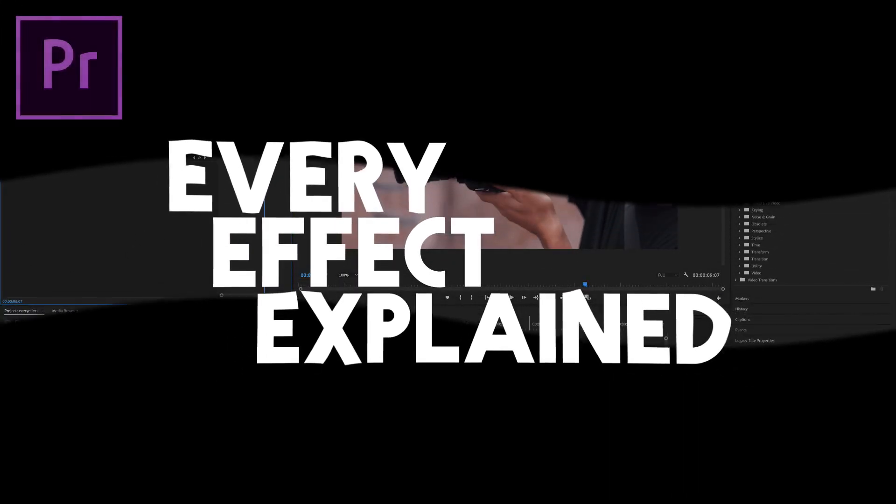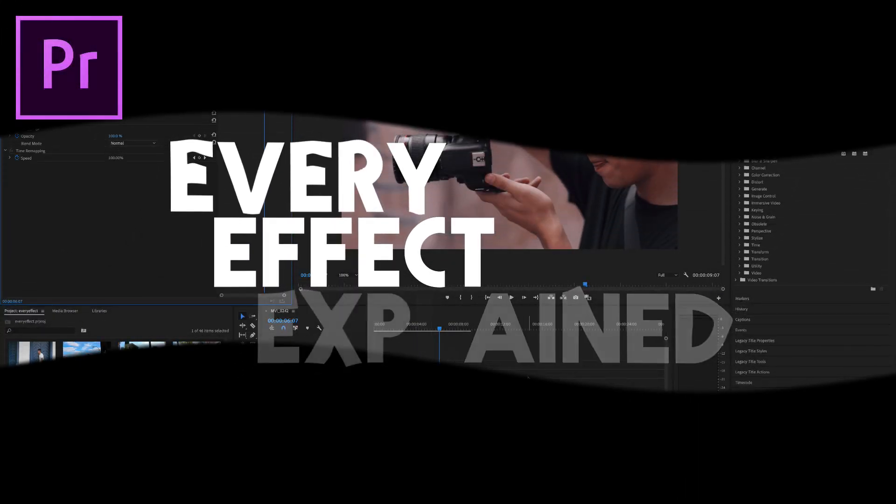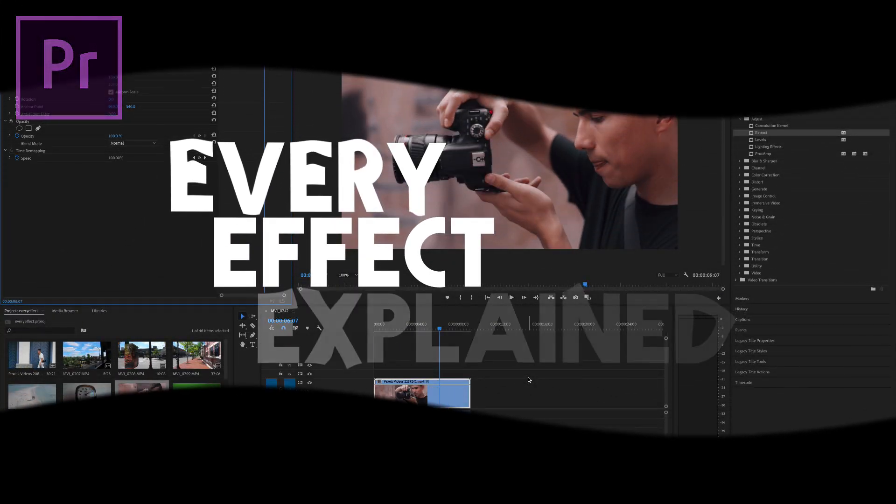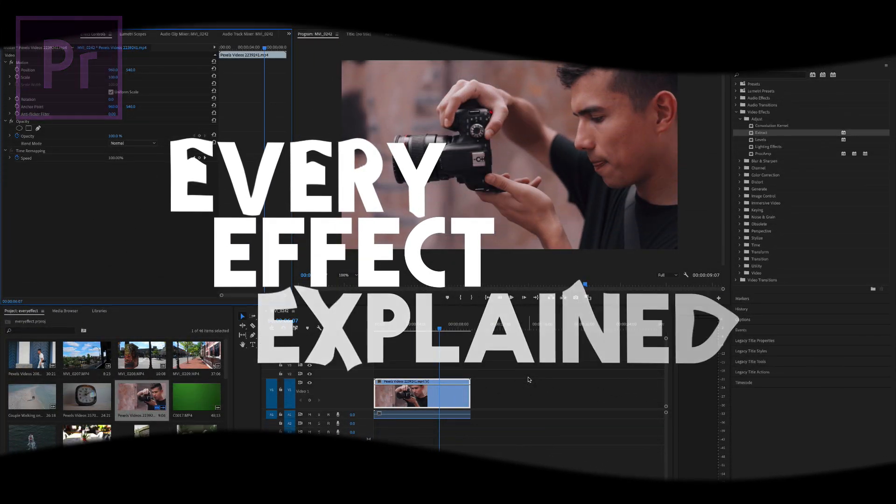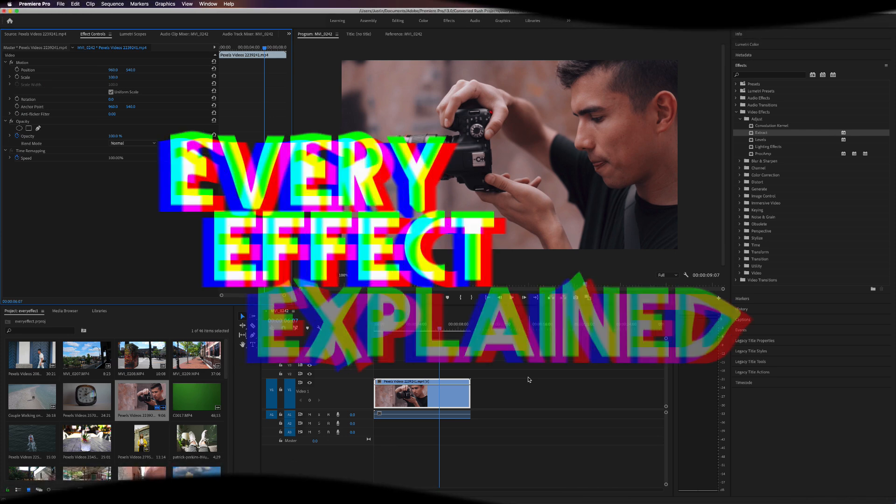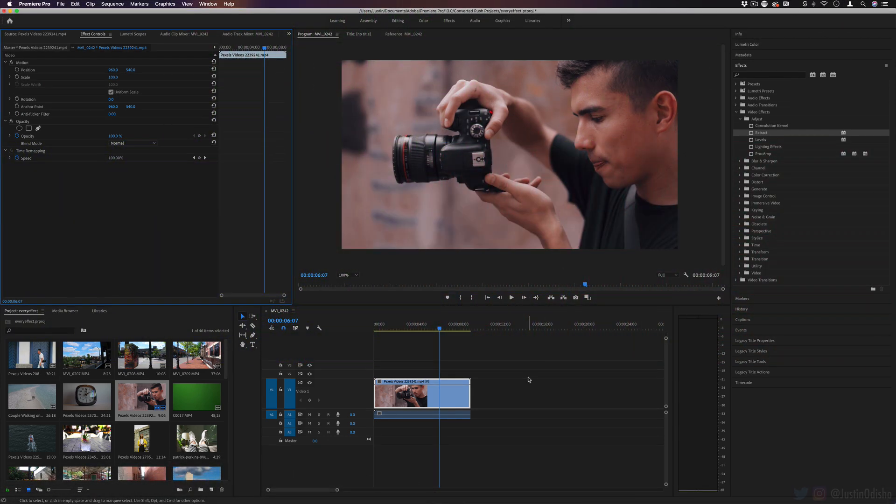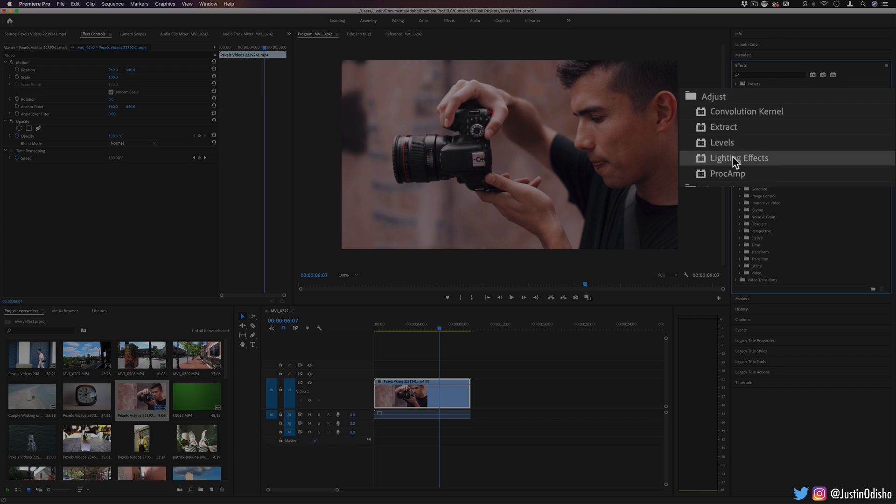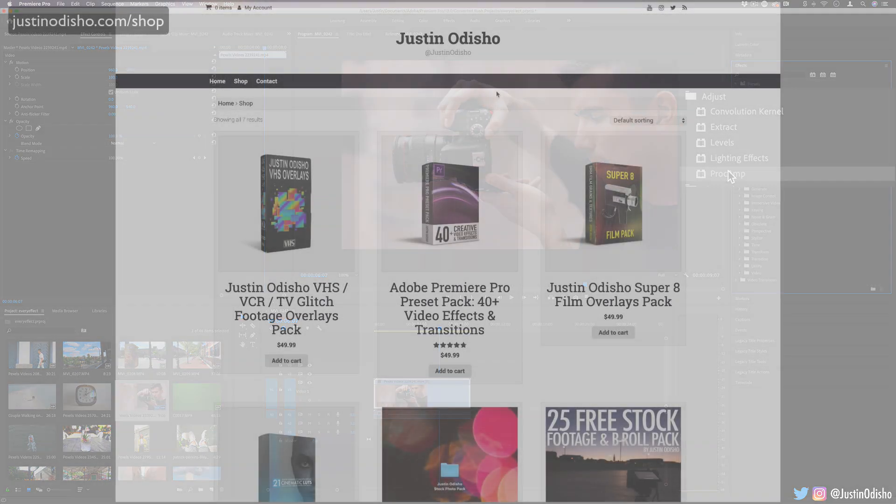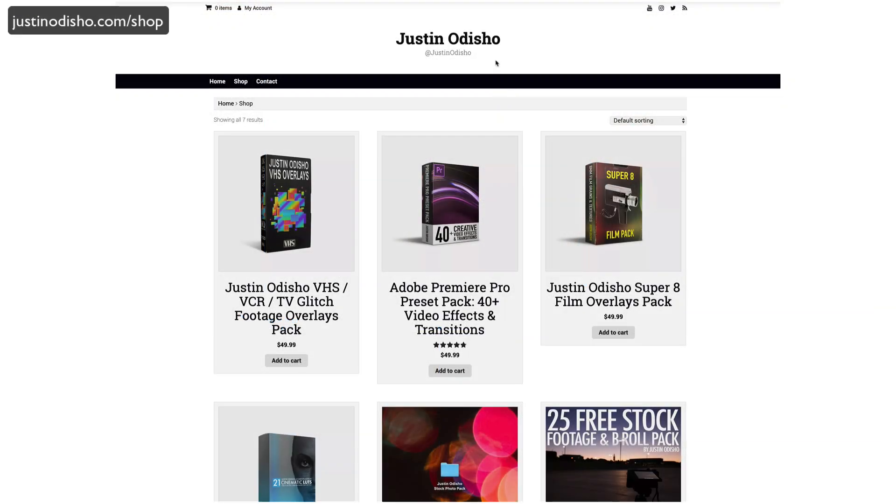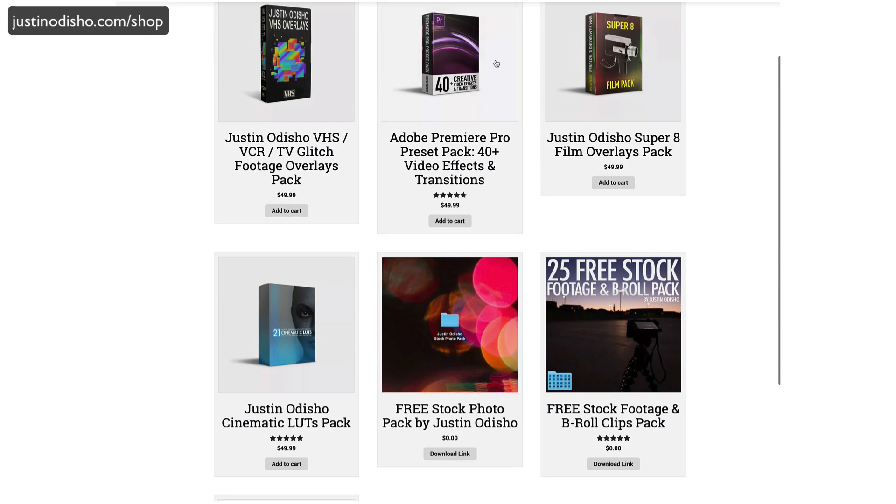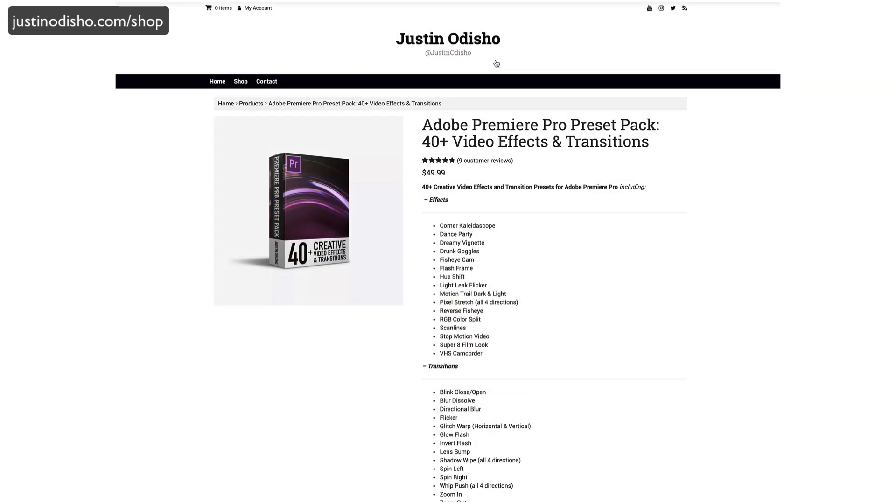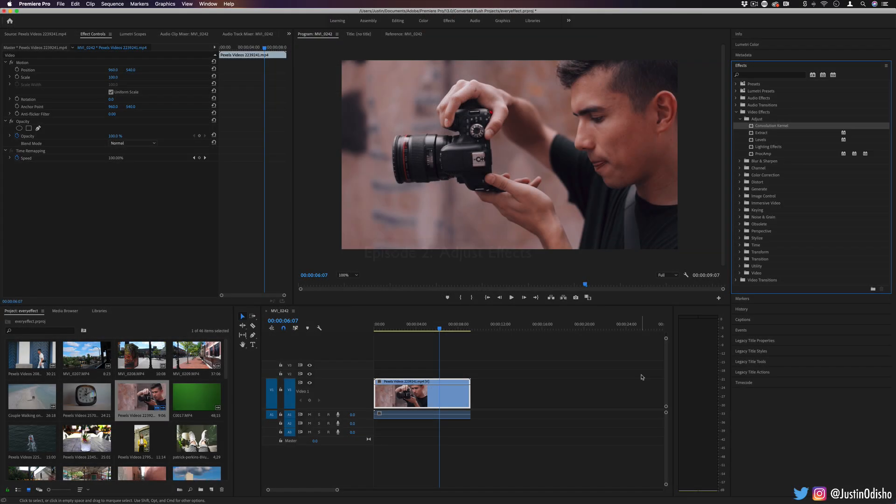Hi, my name is Justin Odisho, and in this part of my series, Every Effect in Adobe Premiere Pro Explained, we're going to be jumping into the adjust effects and going over these five effects. This series is brought to you by justinodisho.com/shop, my own web shop, where you can find all of my video editing resource packs.